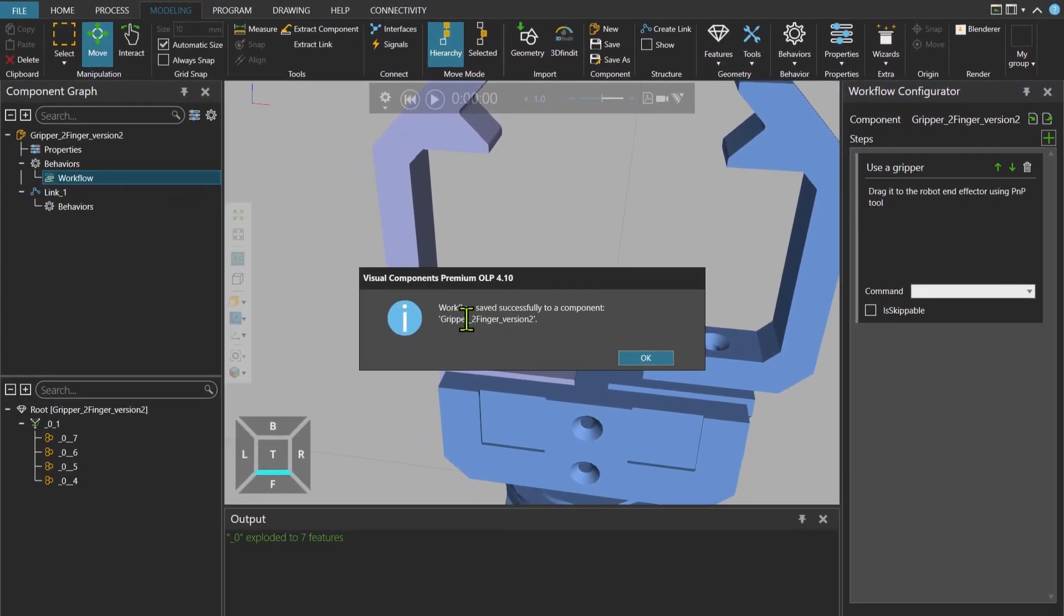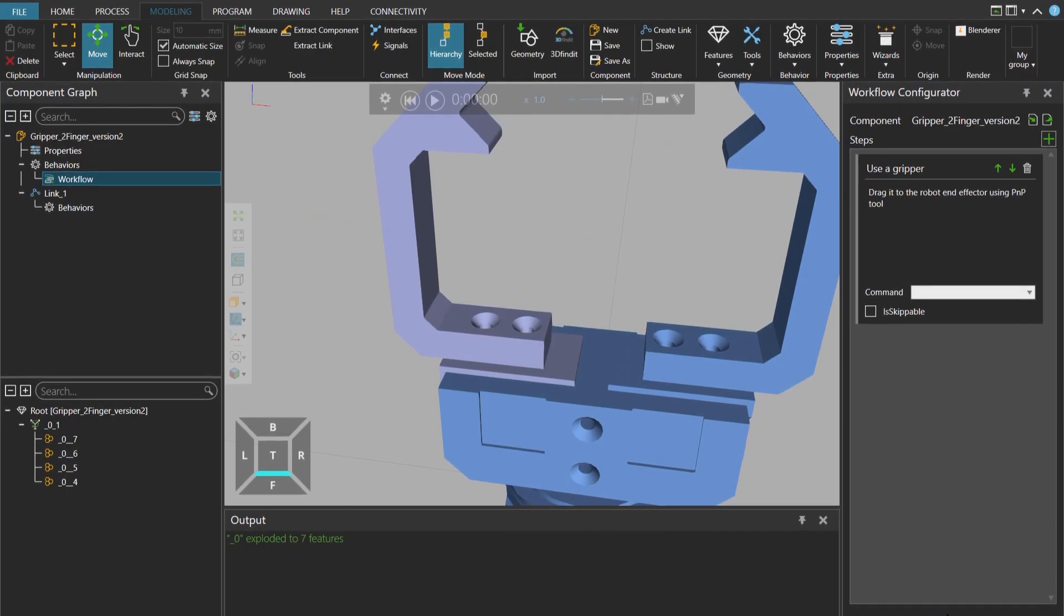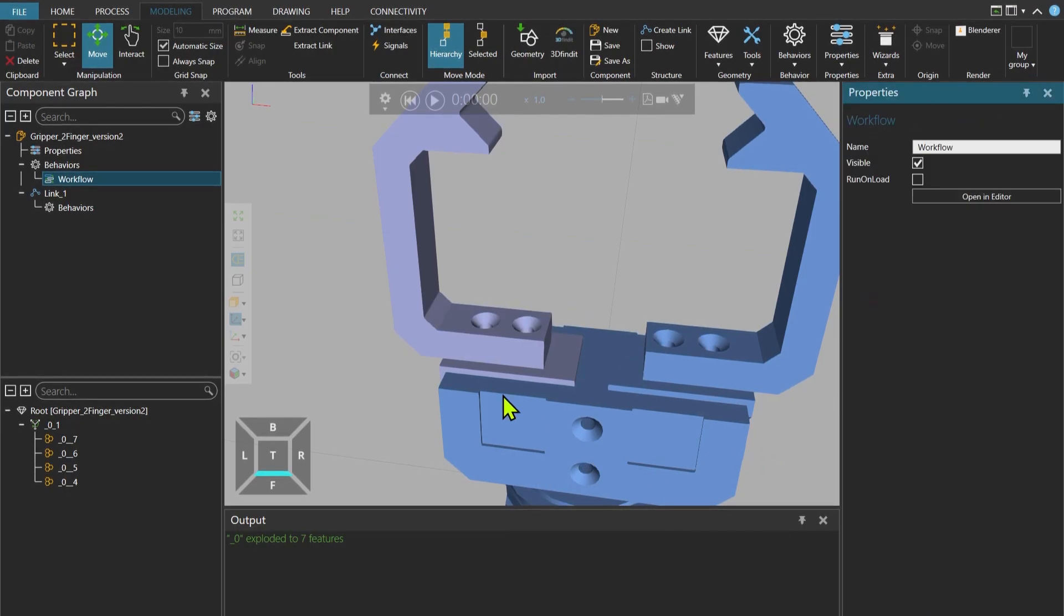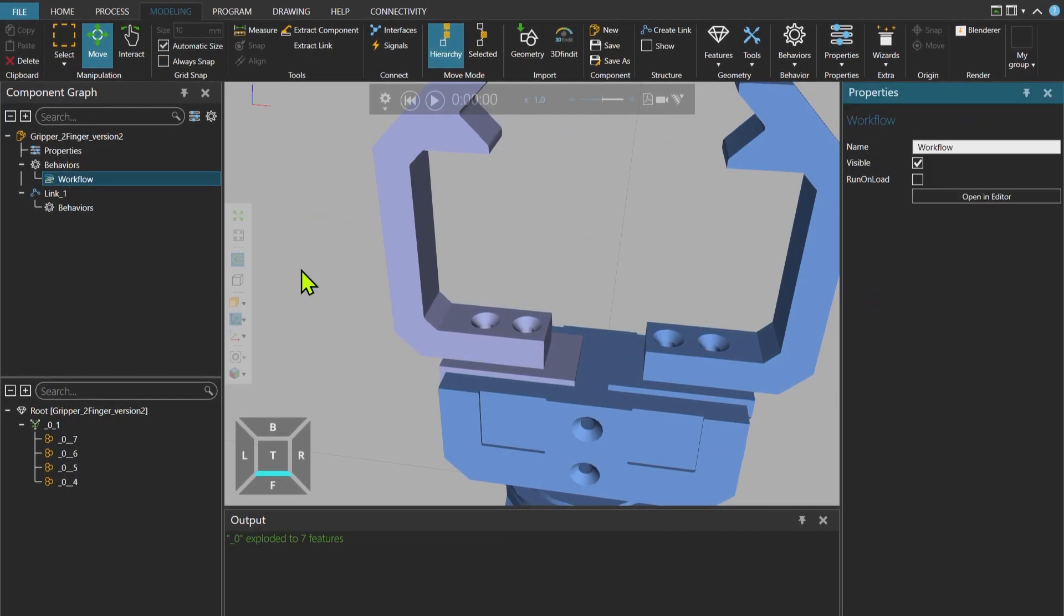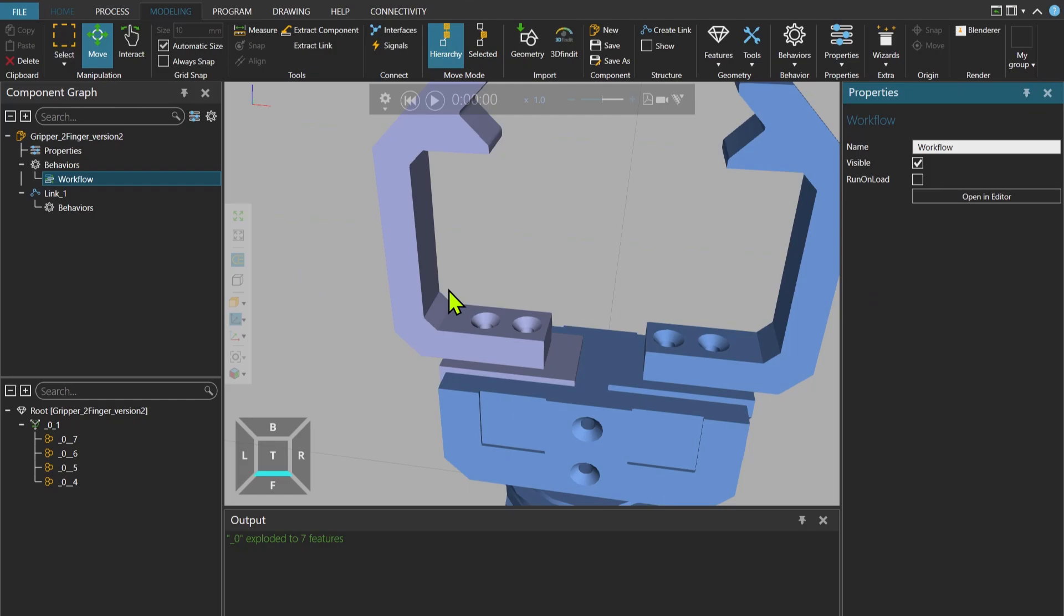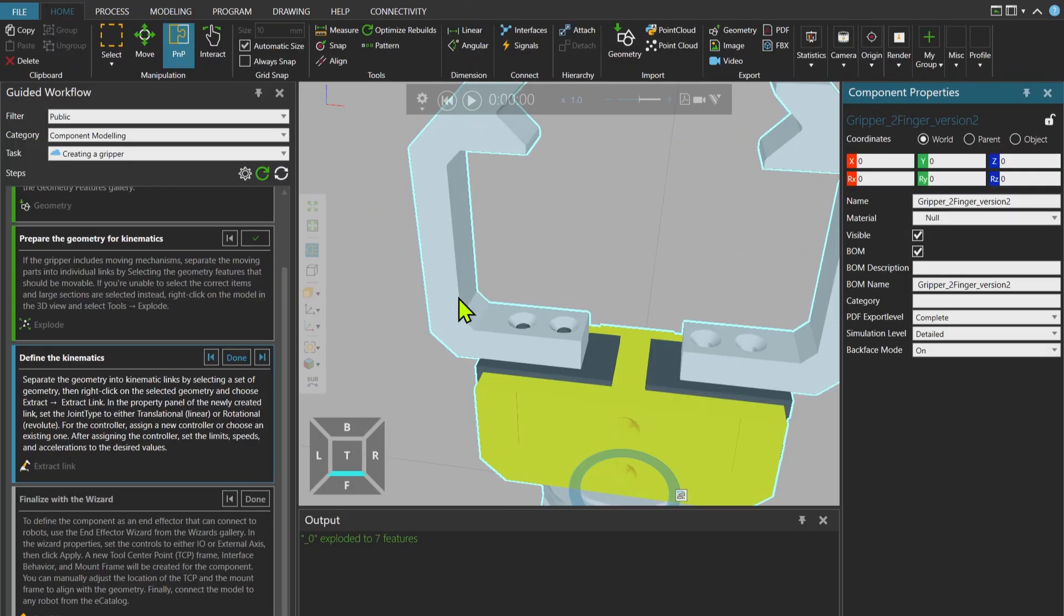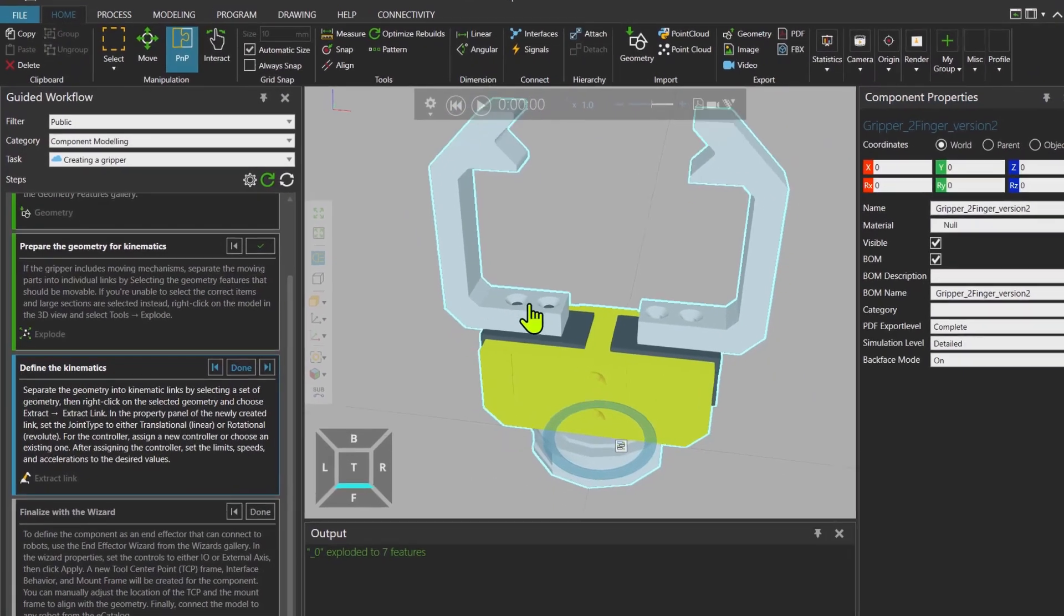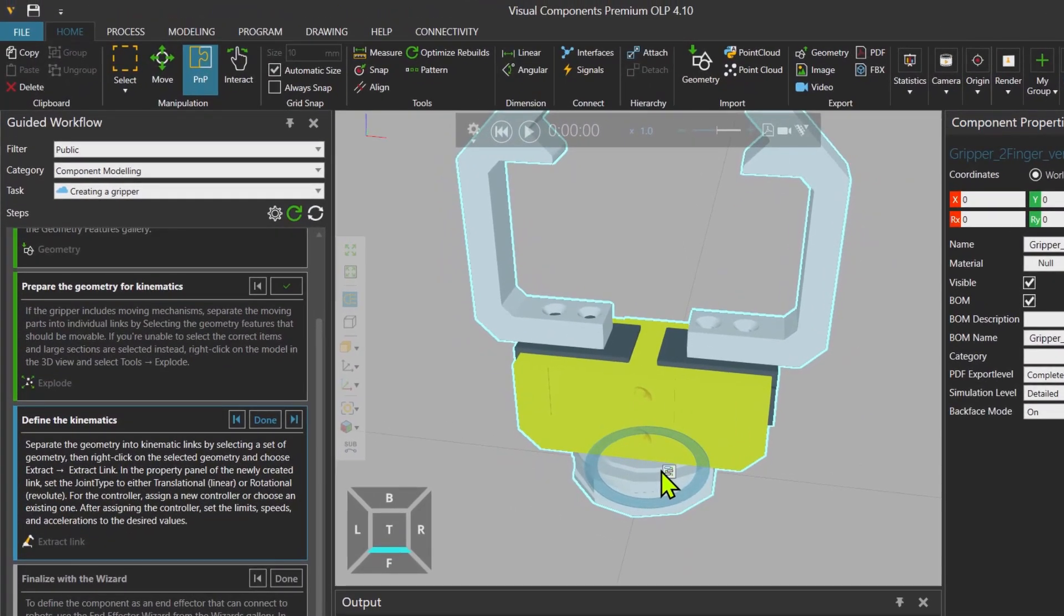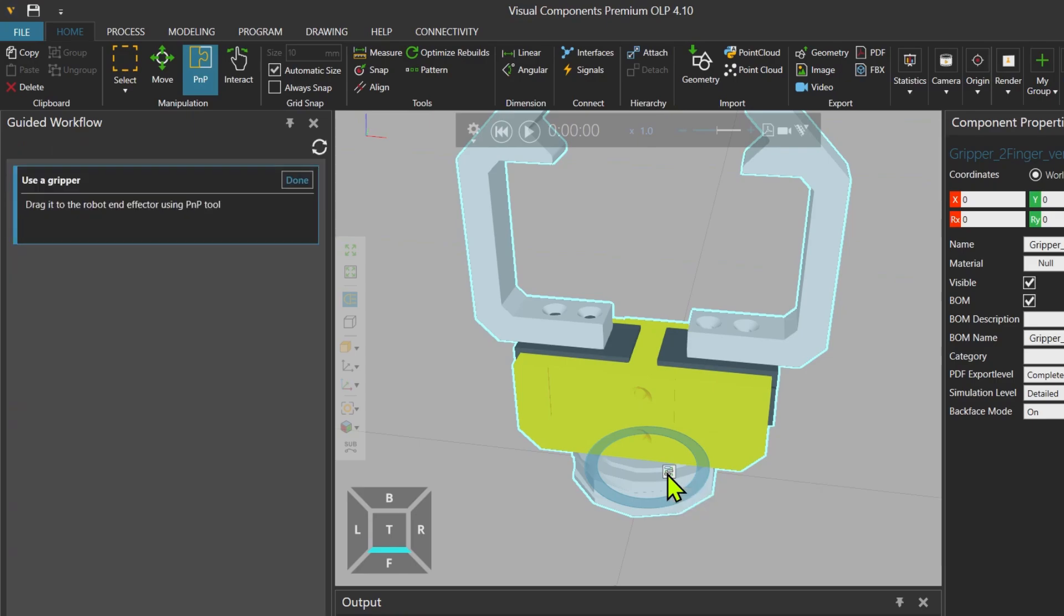Now this is saved under the component. Close. And if I now go to home tab, you can see now that the gripper has an icon over it, which is for the workflow. When you click on it, you can see it has one step name: Drag it to the robot end effector using PNP tool.